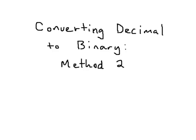All right, I'm going to talk about another method we can use to convert decimal numbers into binary. This method is interesting because it uses a couple of ideas that we're all used to, we all know, but we don't really think about a whole lot.